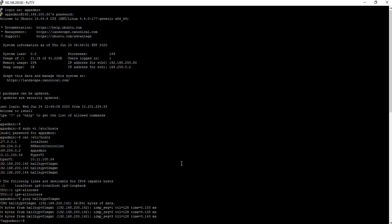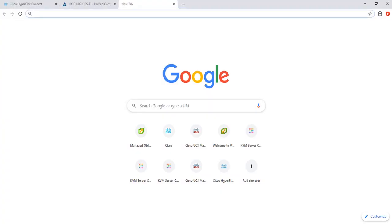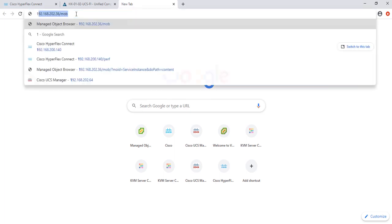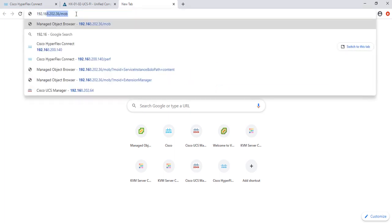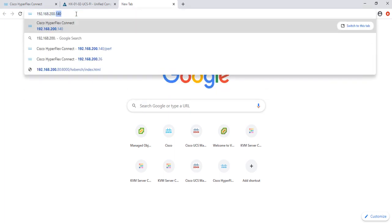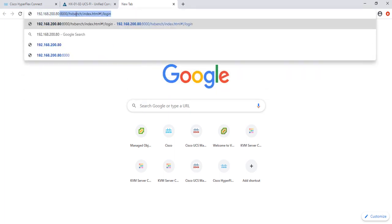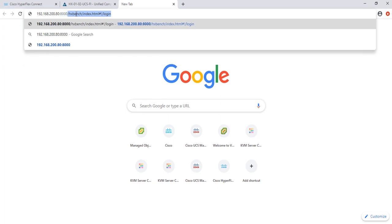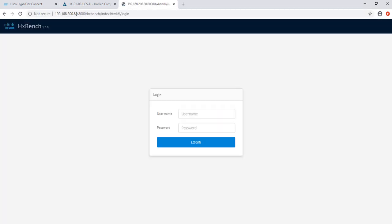At this point, you should be able to launch the UI for the HXBench appliance. So open up a browser tab and enter in the IP address of the HXBench appliance, colon, 8000. Log in as app admin, and then the password you specified earlier.